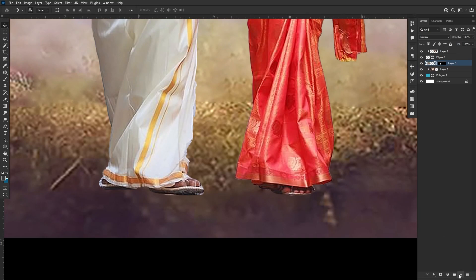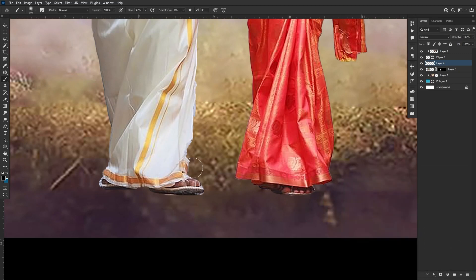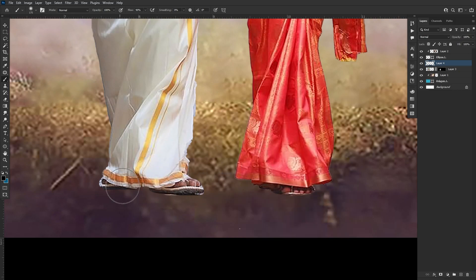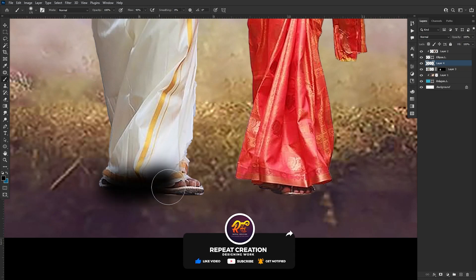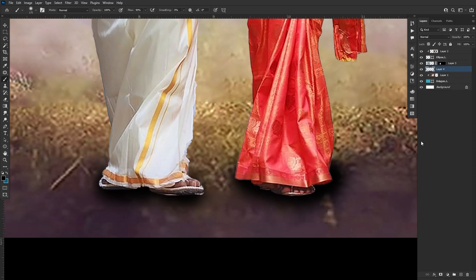We will create a new layer. I will use a brush — a soft round brush — to paint on the layer.